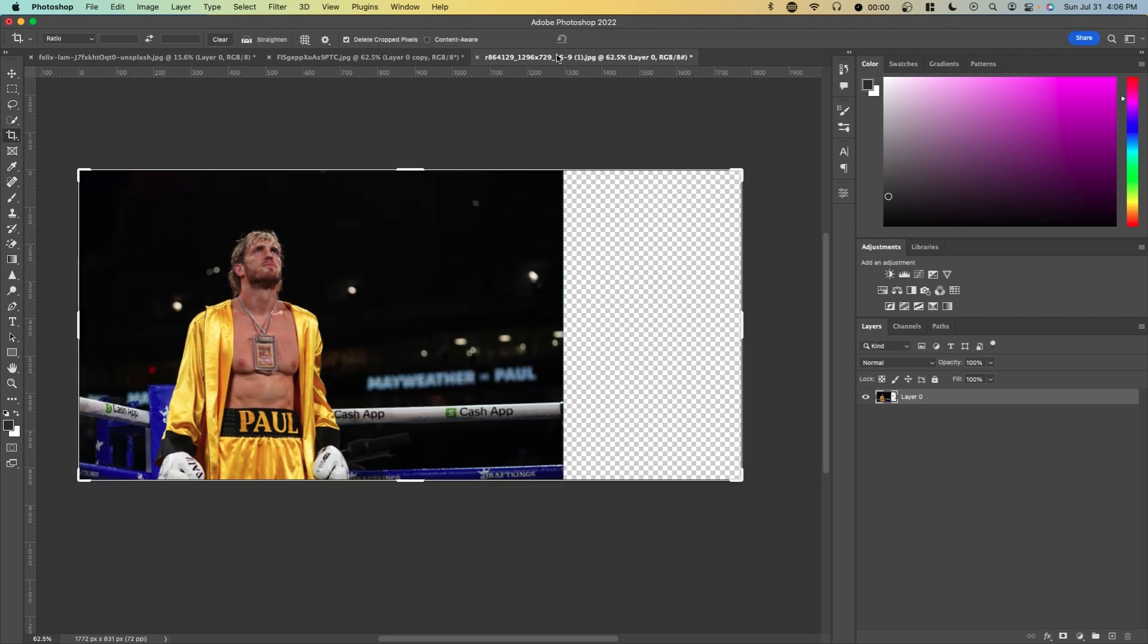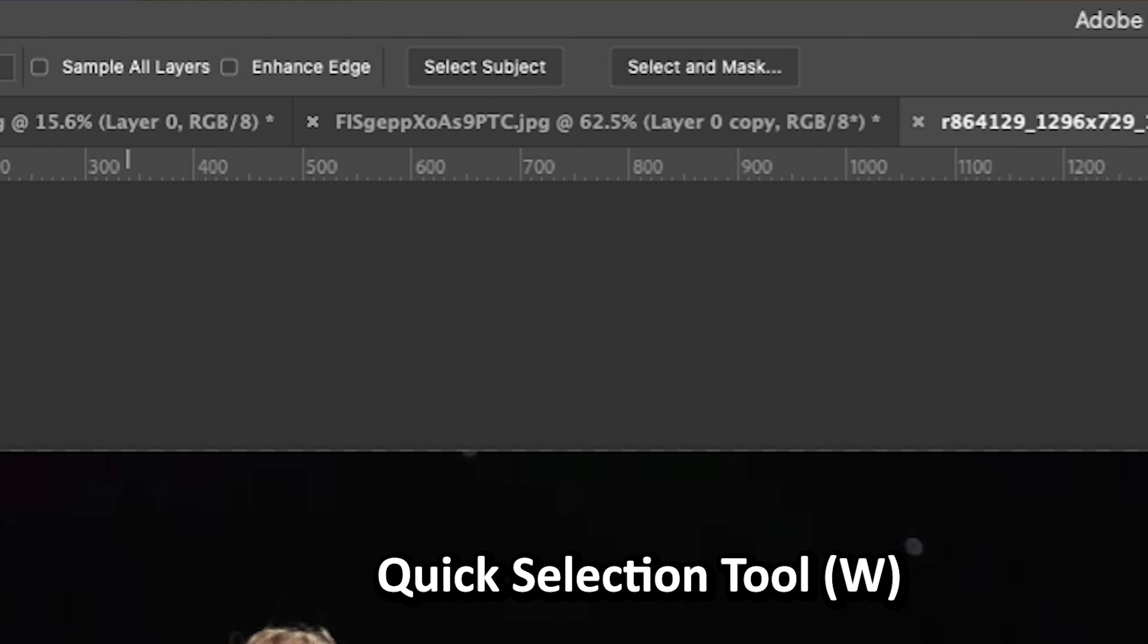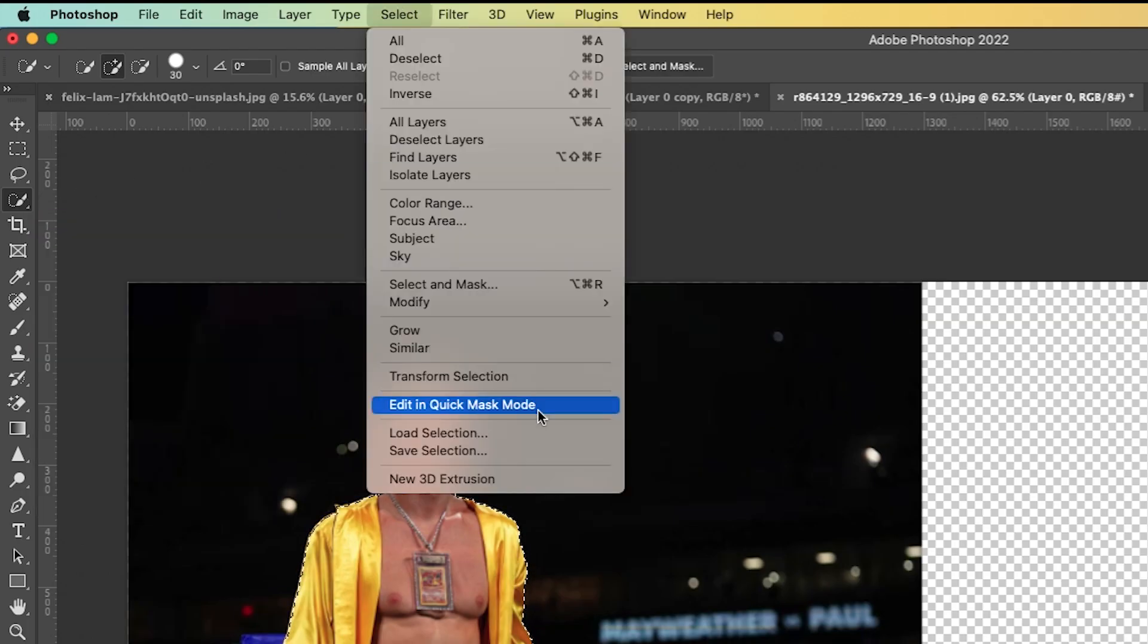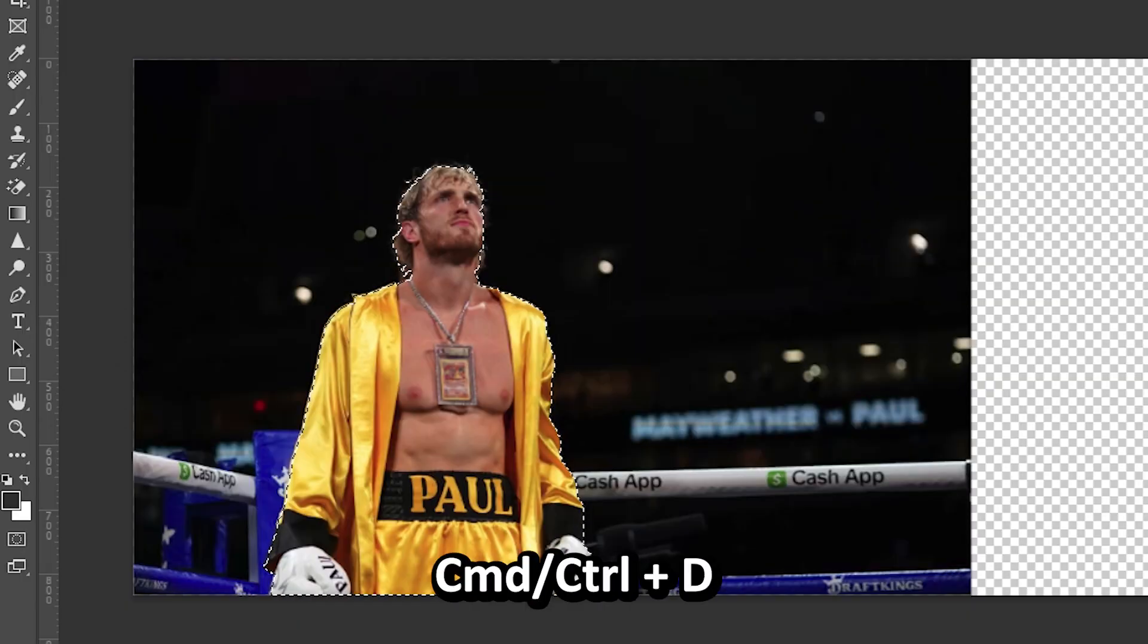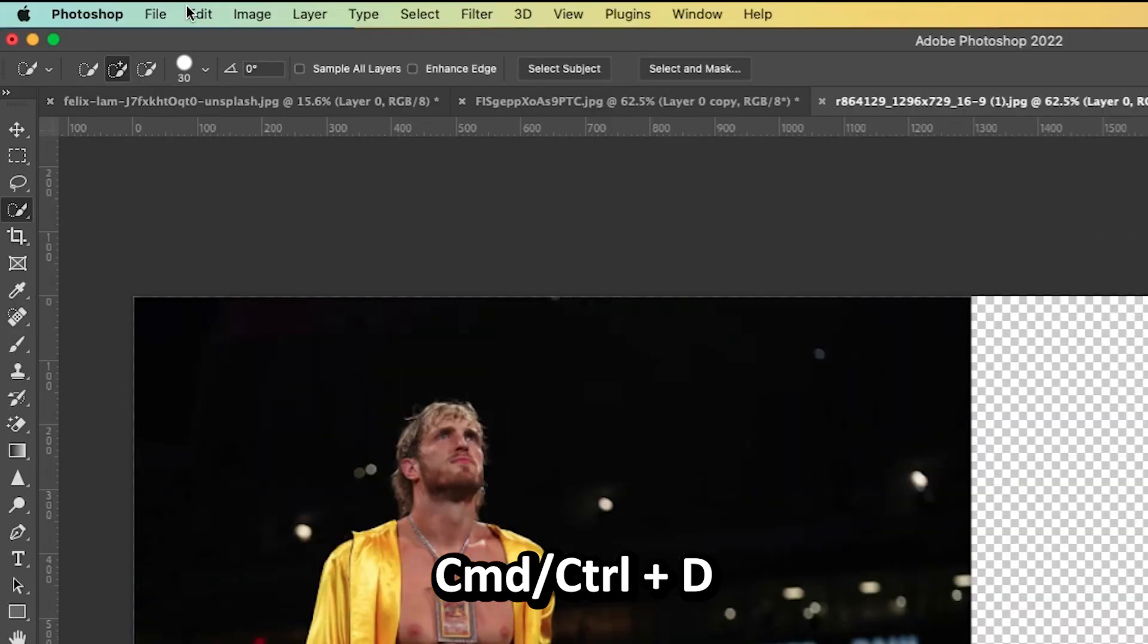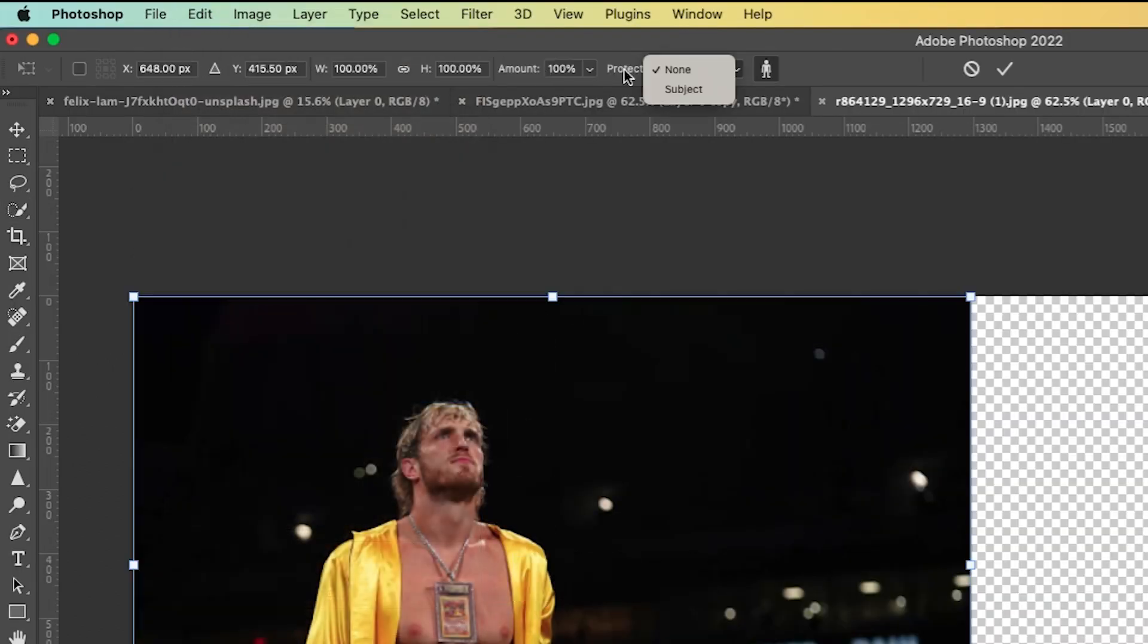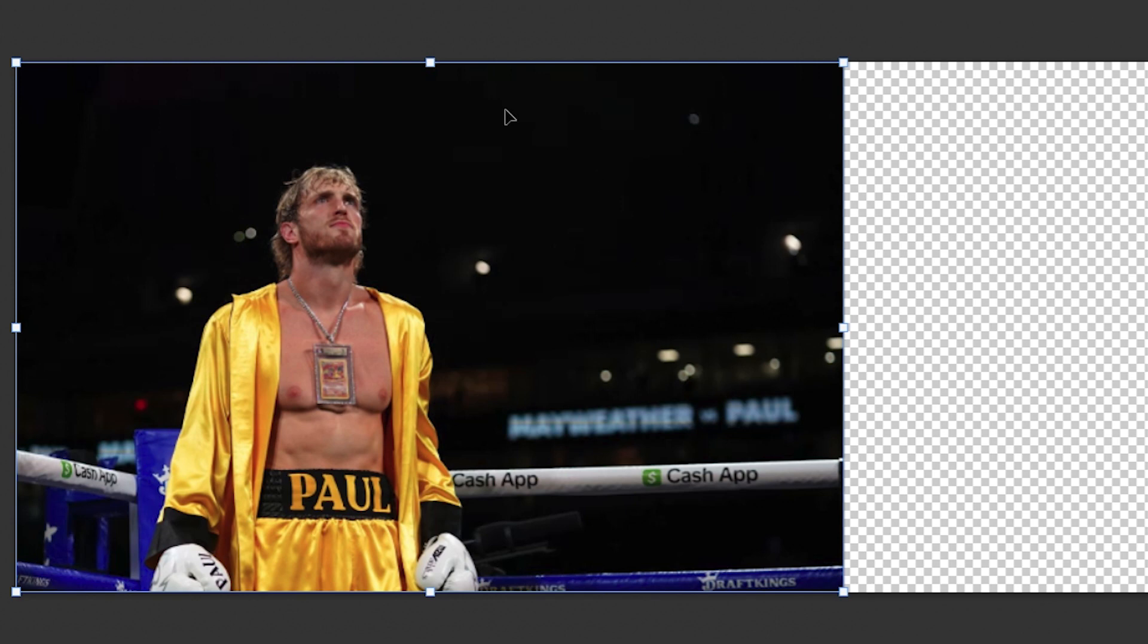But let's say you wanted to do it for his entire body. What you would do is select his entire body and his face. Here I'm going to go to select subject using the quick selection tool. Go to select save selection and name this whatever you want. Now press Ctrl or Command D to deselect. If we go back to content aware scale and click on protect, we can now protect the subject or whatever we just selected.